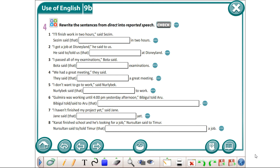Your task will be to write these sentences in reported speech. That is all for today. I am looking forward to checking your home tasks. Bye!